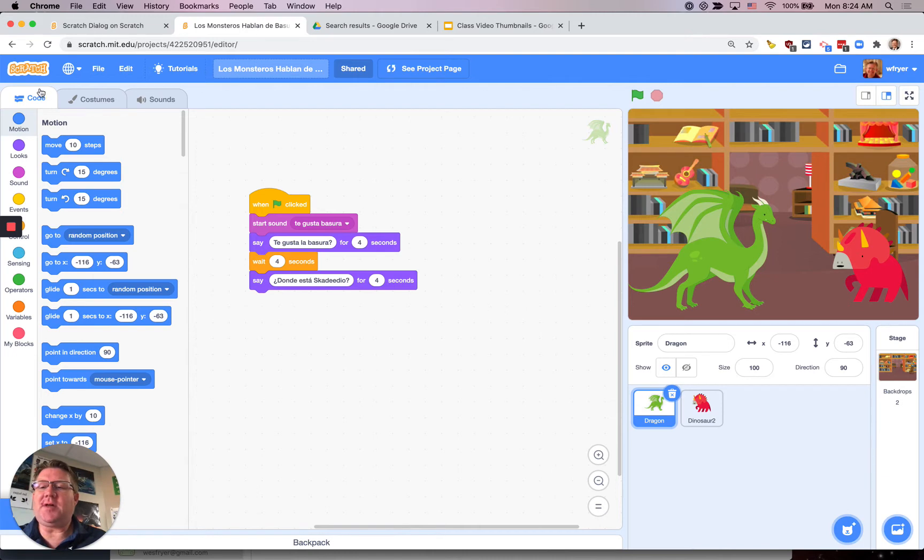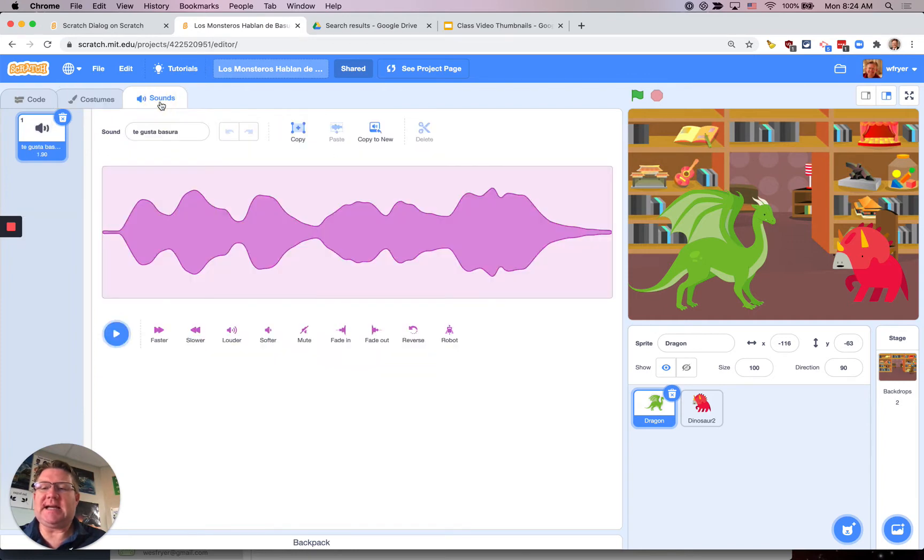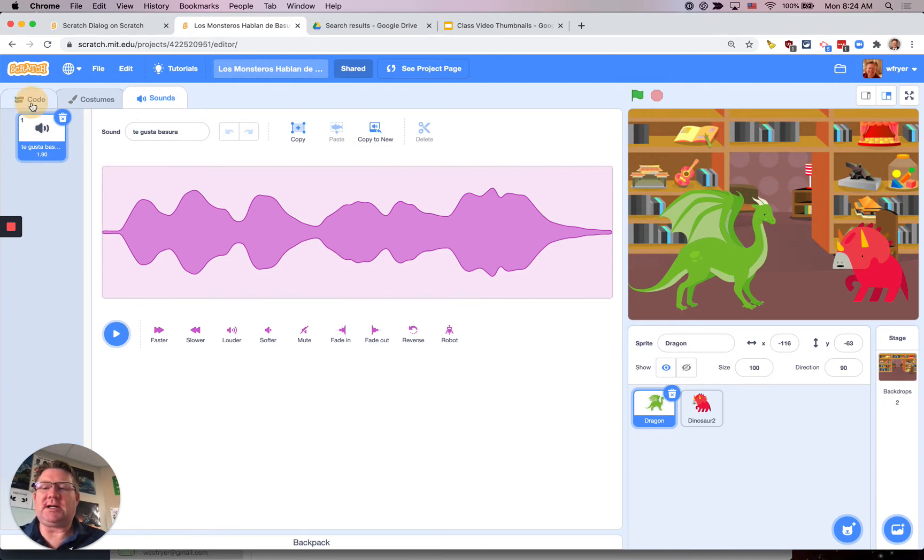Up here in the upper left corner you see the code tab and there's costumes where I can change the costume of my character but number three is sounds and this is what we want here. So you can see right now I just have the first one ¿Te gusta la basura?